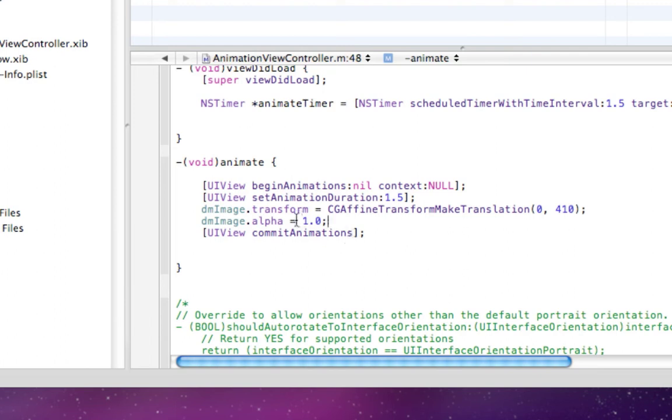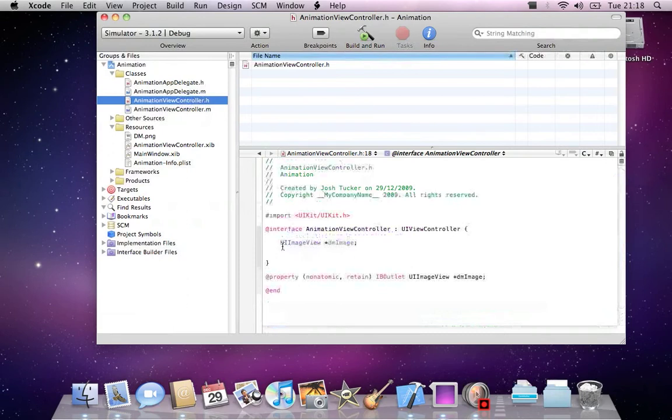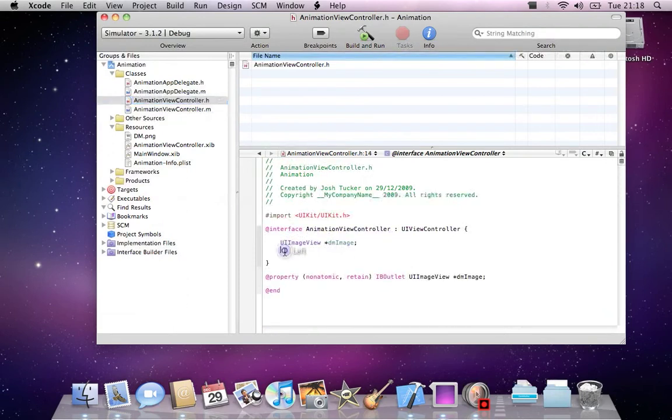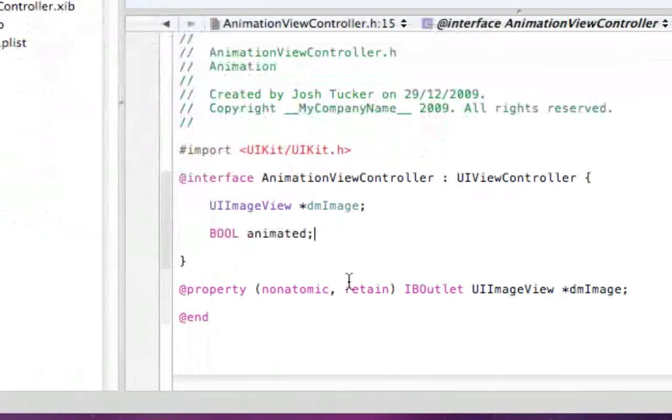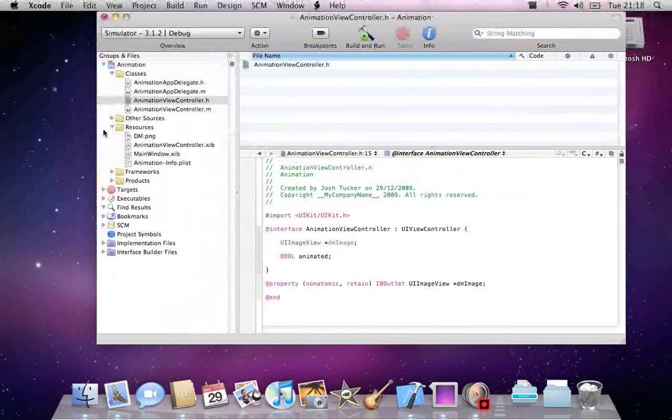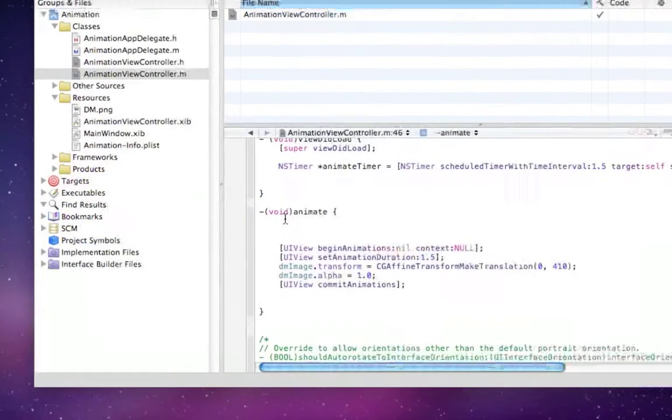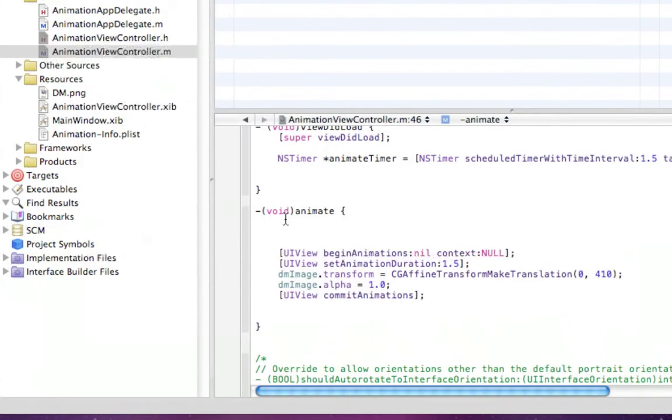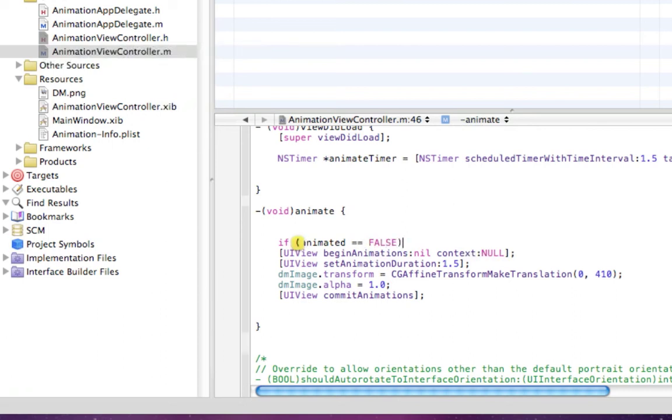Then we can go back into our AnimationViewController.h declaration file and declare a new bool, which is a boolean, which is true or false. We'll call that animated. Then go back into our implementation. We'll make a basic if statement: if animated equals equals false, then do this animation here and close that.